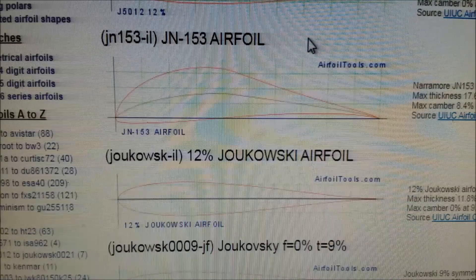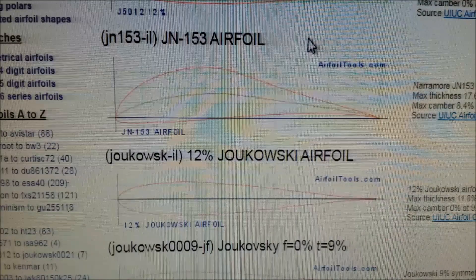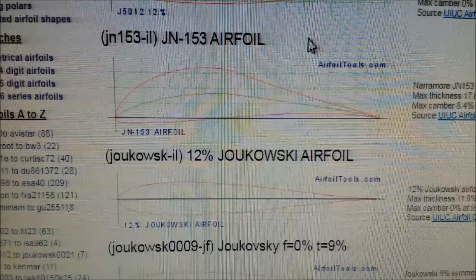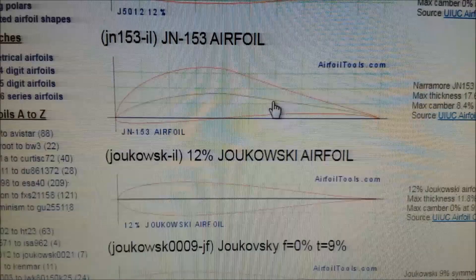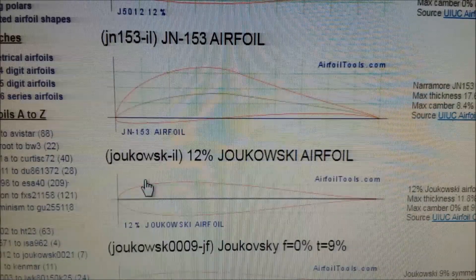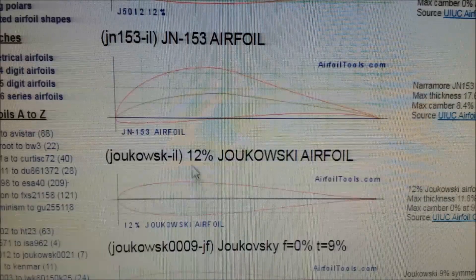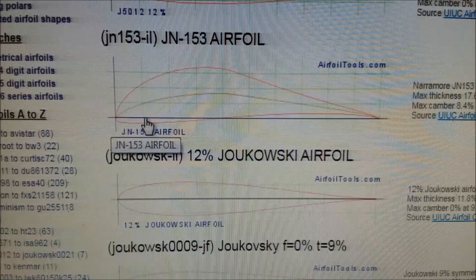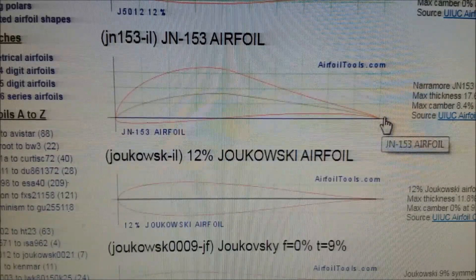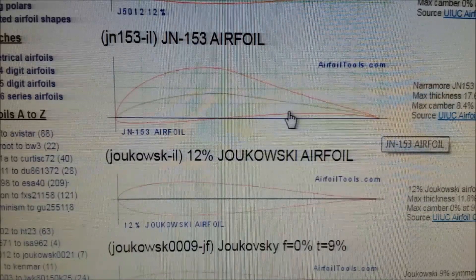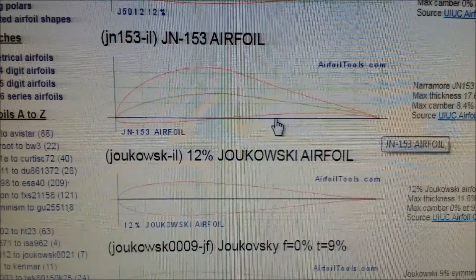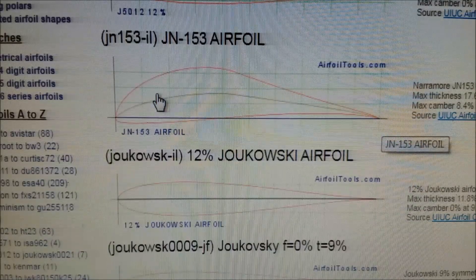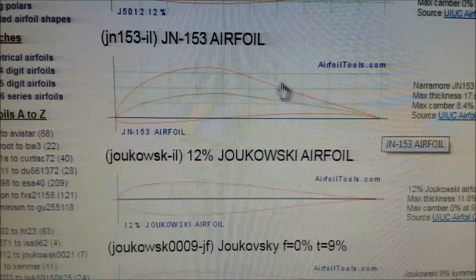We're looking at a site called Airfoil Tools — it's a database site. We'll show how we selected an airfoil from Airfoil Tools and what we do with it. The one we're interested in is the Joukowsky 12 percent, meaning the height at the highest point is 12 percent of the chord length. The chord is the straight line from the most forward point to the most aft point, and the angle of attack determines how much lift is generated.